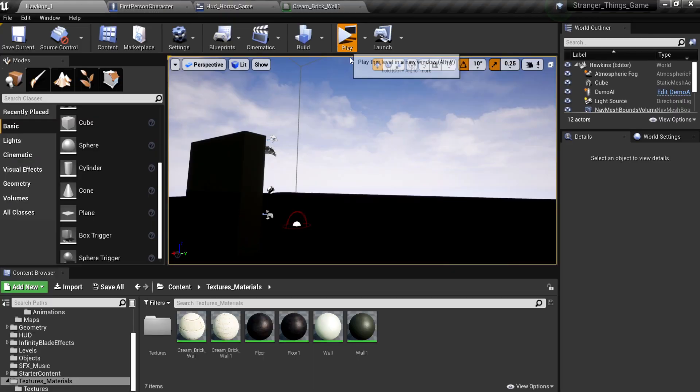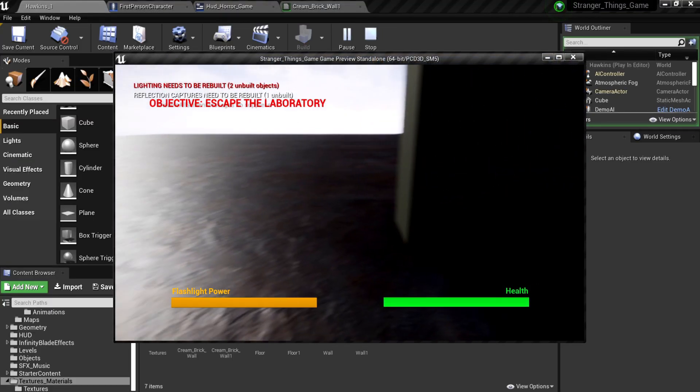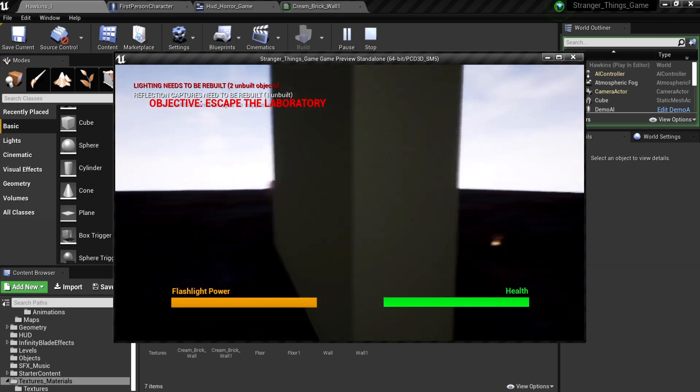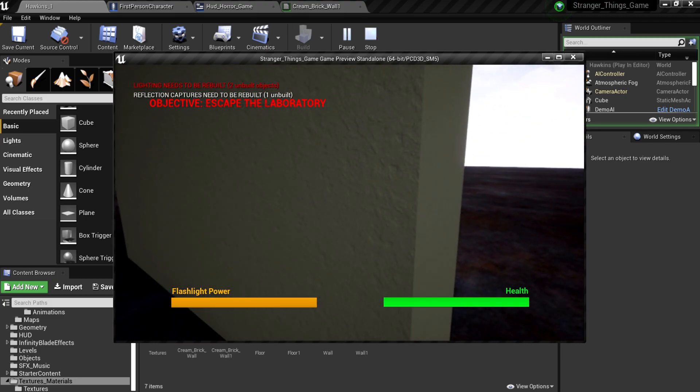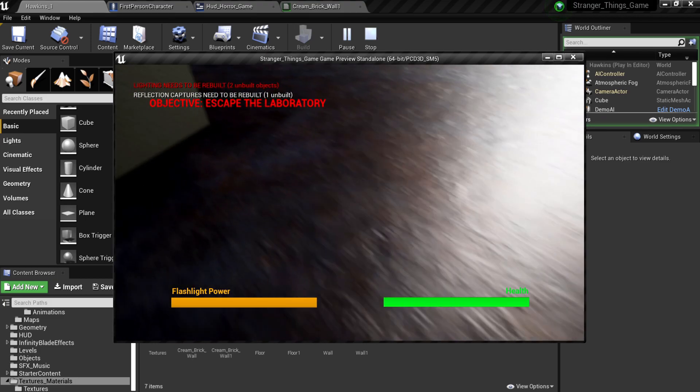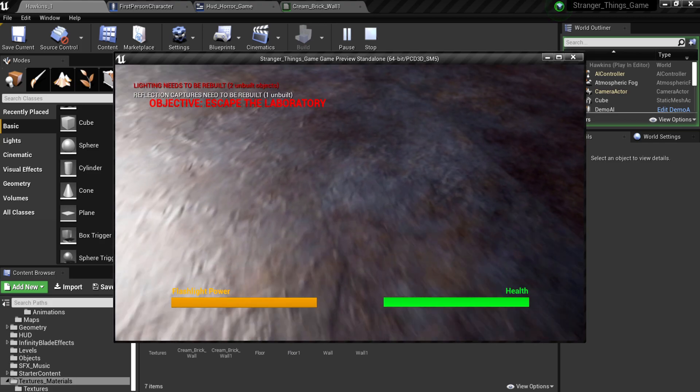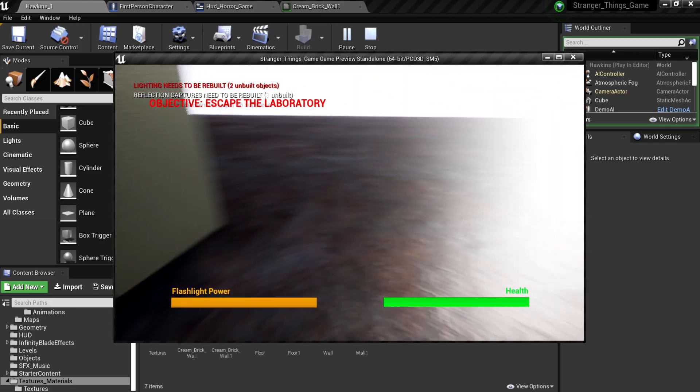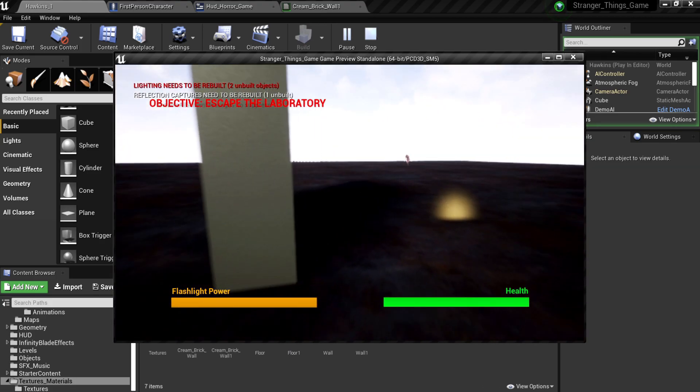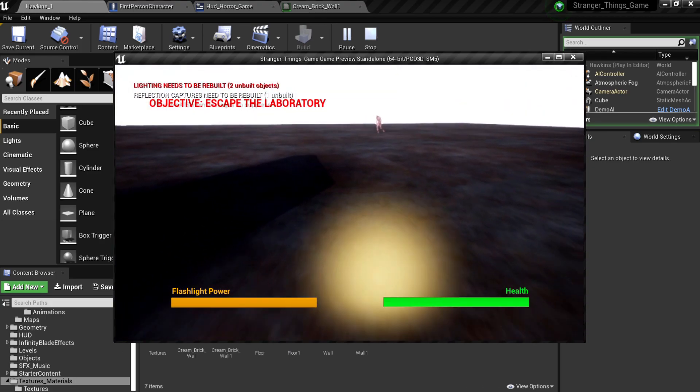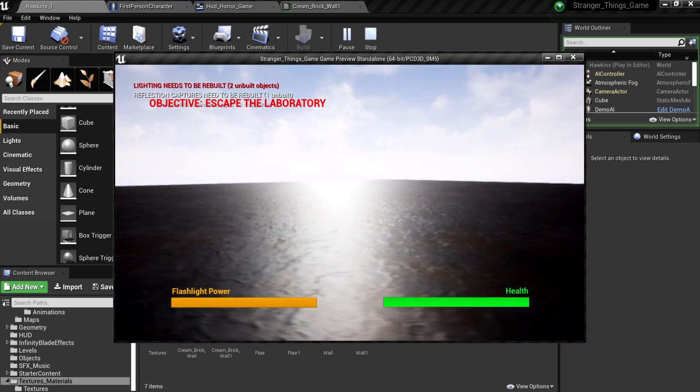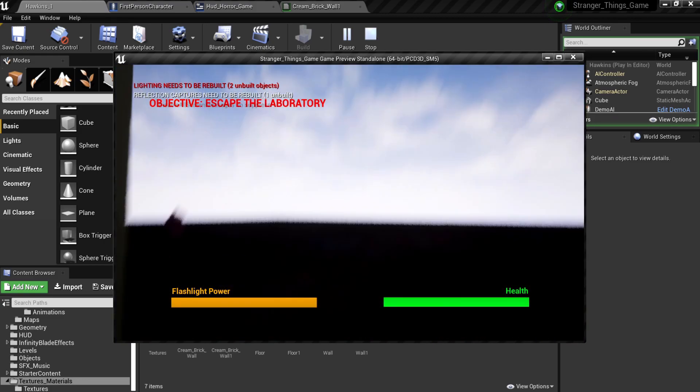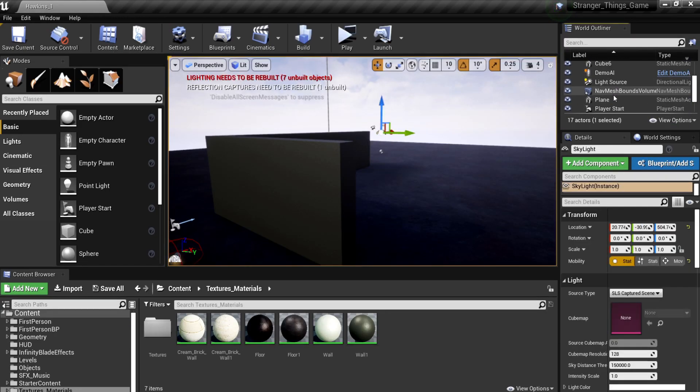So then I started making the level, the map. Hawkins, the science labs. I made the level like the lab from the first episode of Stranger Things, sort of. It looks nothing like it. It's very simple, because 48 hours, and many horror games do take this style to make the character uneased.